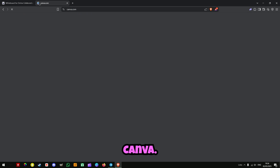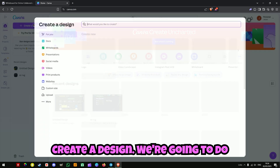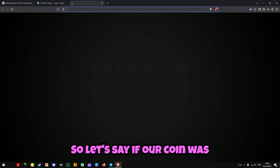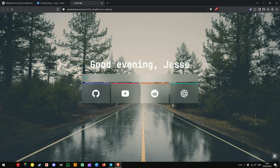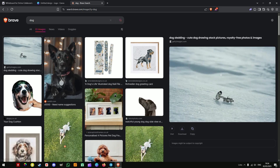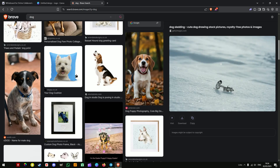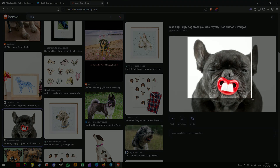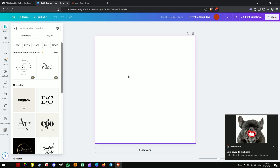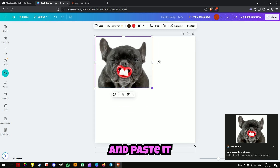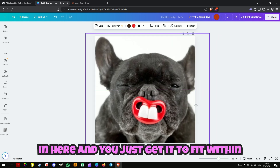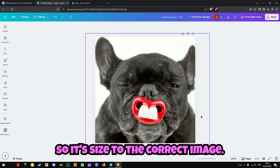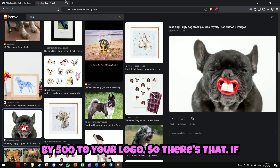Go to Canva and create a design. We're going to do logo 500 by 500. Let's say if this was our meme, you just copy it and paste it, and get it to fit within the box. Then you click share, download, and just download it so it's sized to the correct image. You'll see later why it needs to be 500 by 500 — it's your logo.